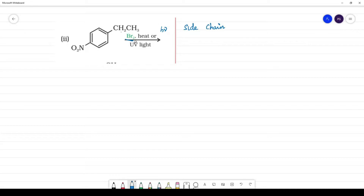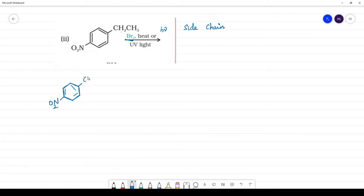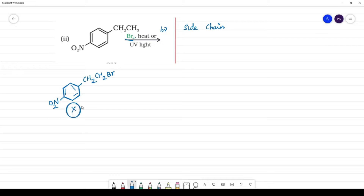Br will replace the hydrogen on the side chain carbon. One might initially expect CH2Br as the product, but that is not the actual product. Let's check what actually happens.